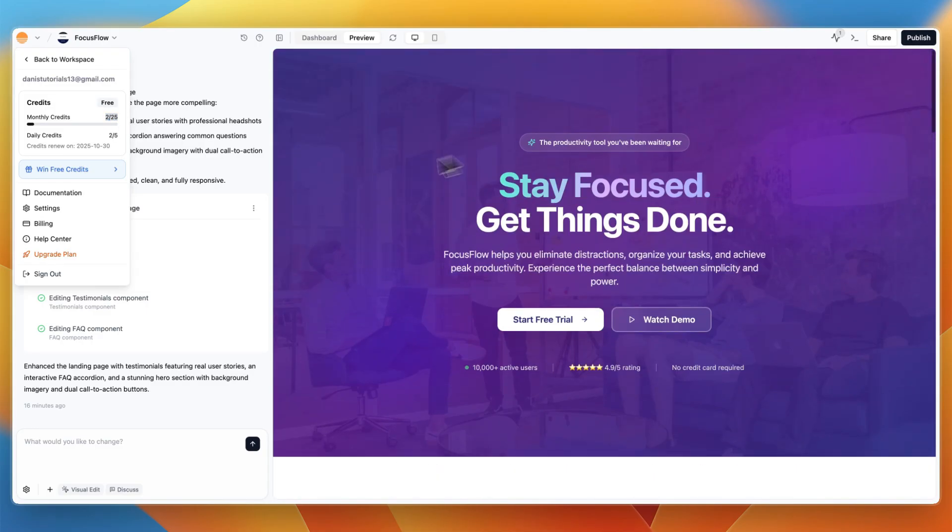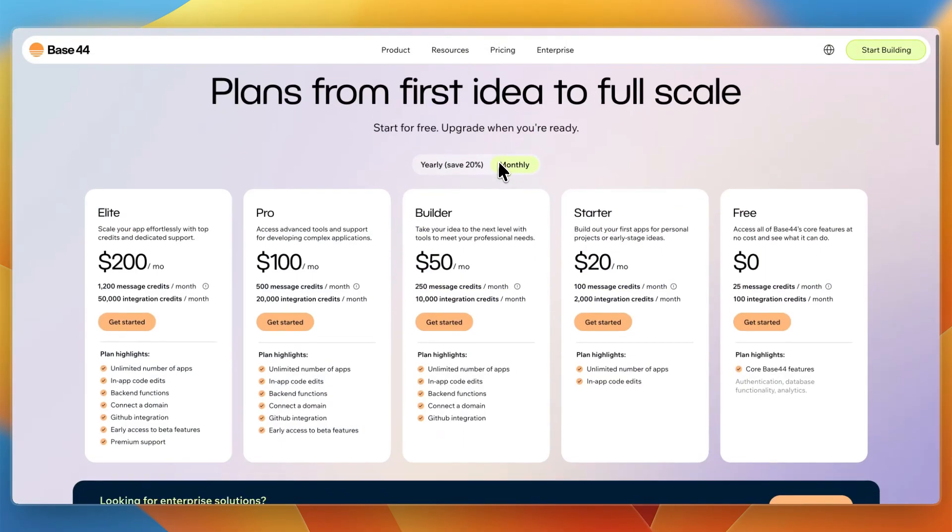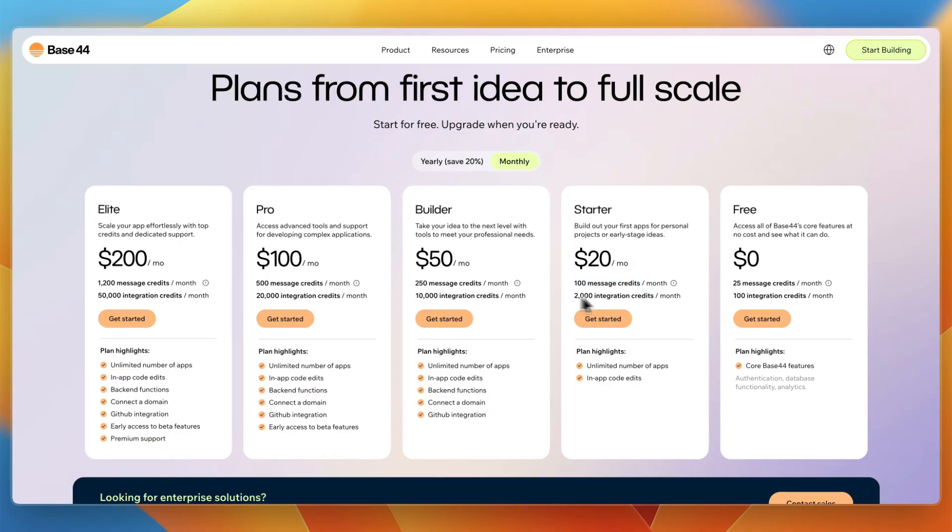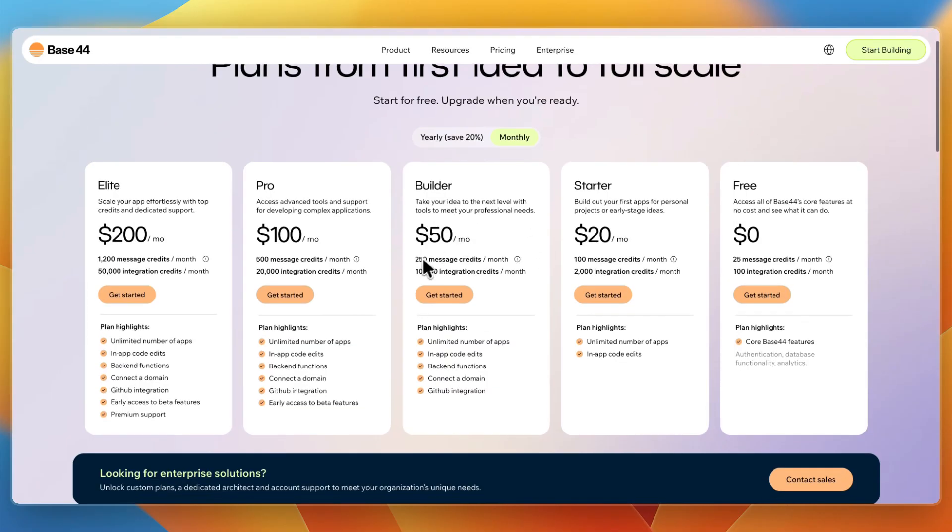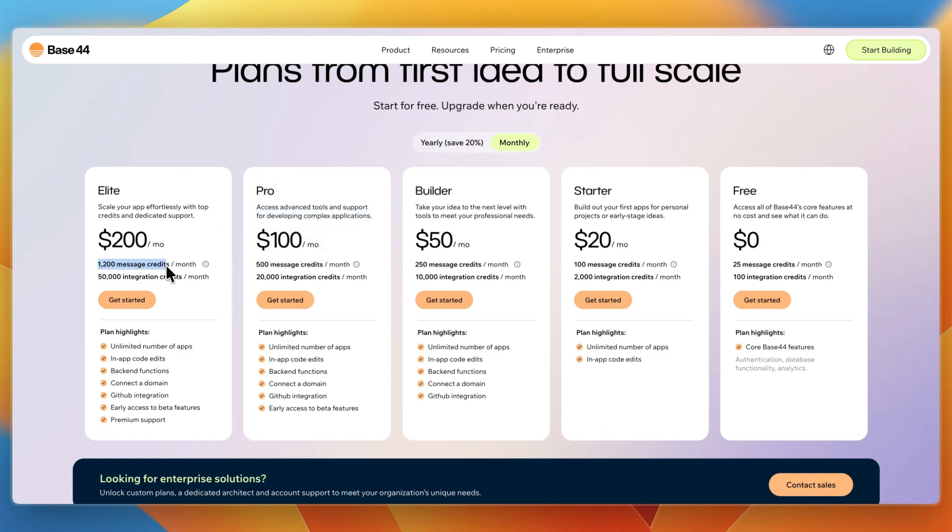So this right here cost me two credits. And if you look at their pricing for just $20 per month, you get 100 message credits and then 2,000 integration credits. But with 100 message credits, you can already build out a huge amount of your app. Then the builder plan gets you 250, the pro plan gets you 500 at $100 per month.